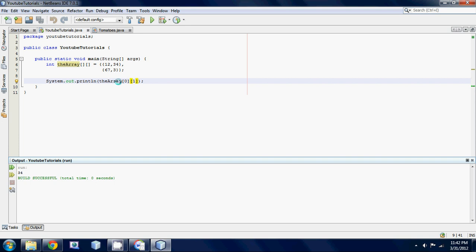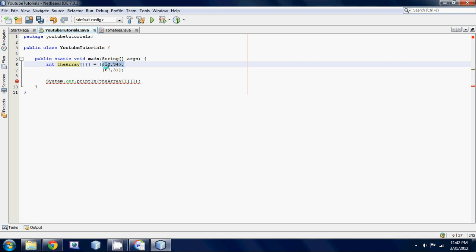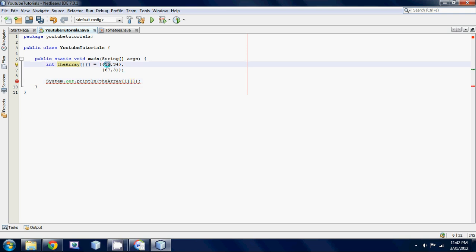If we wanted to reference, let's say 67, we're on the first row, well the second row, but that's the first row index number. So this would be the zero row, that would be the first row.